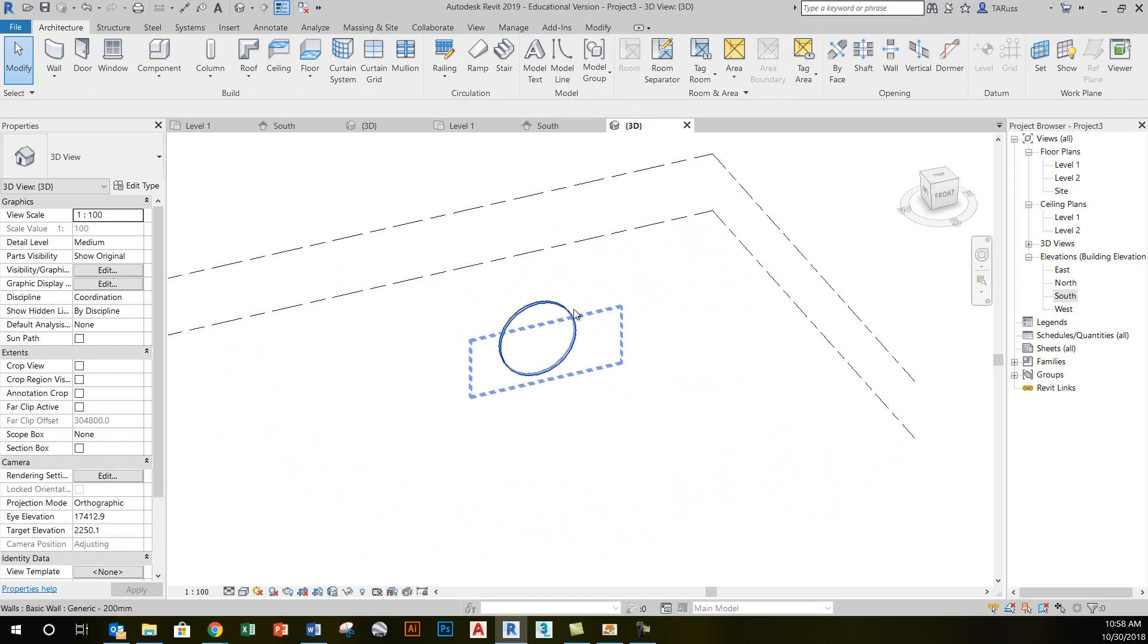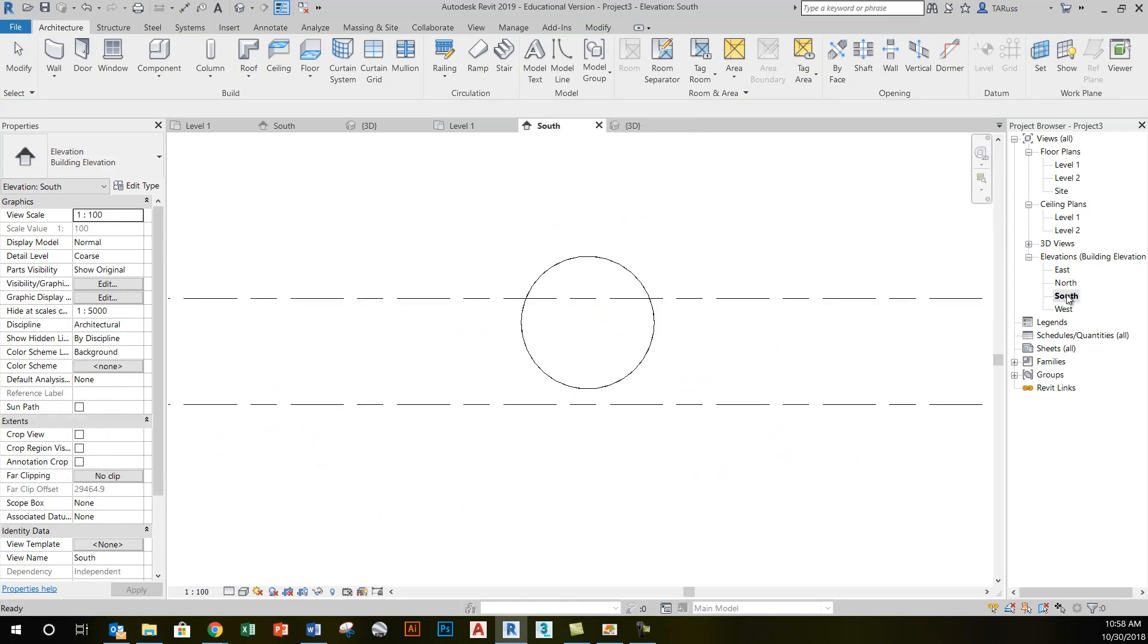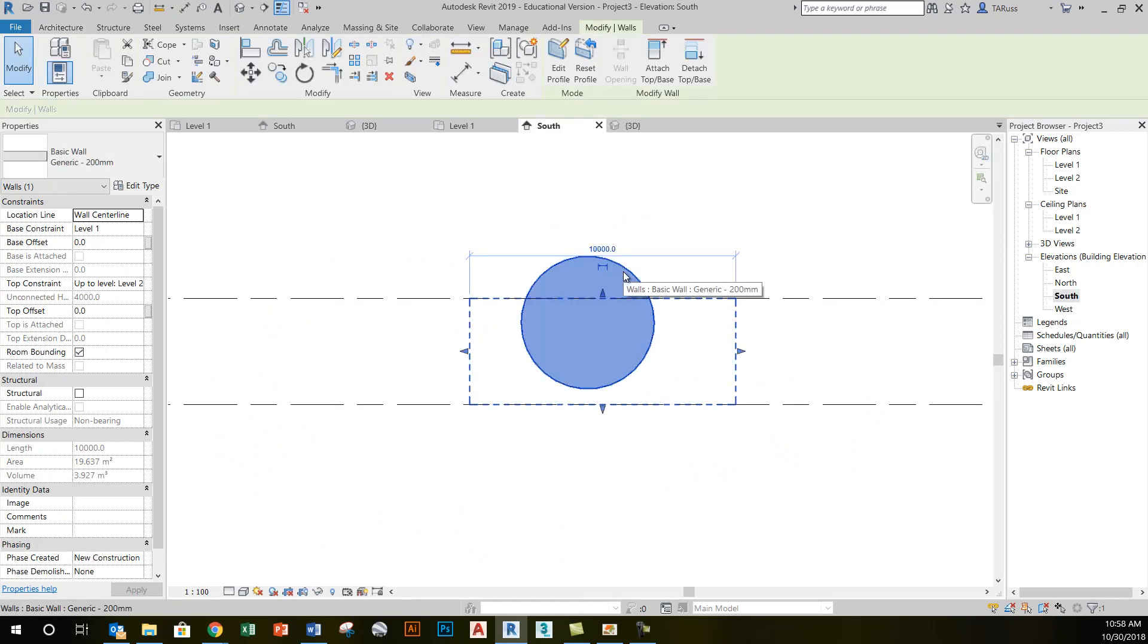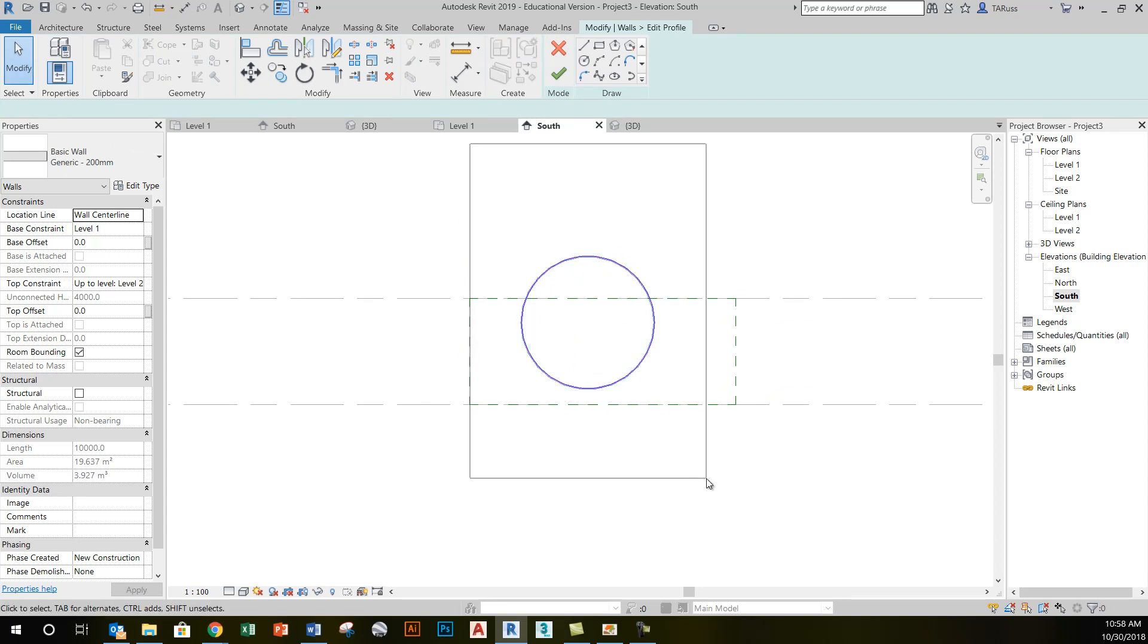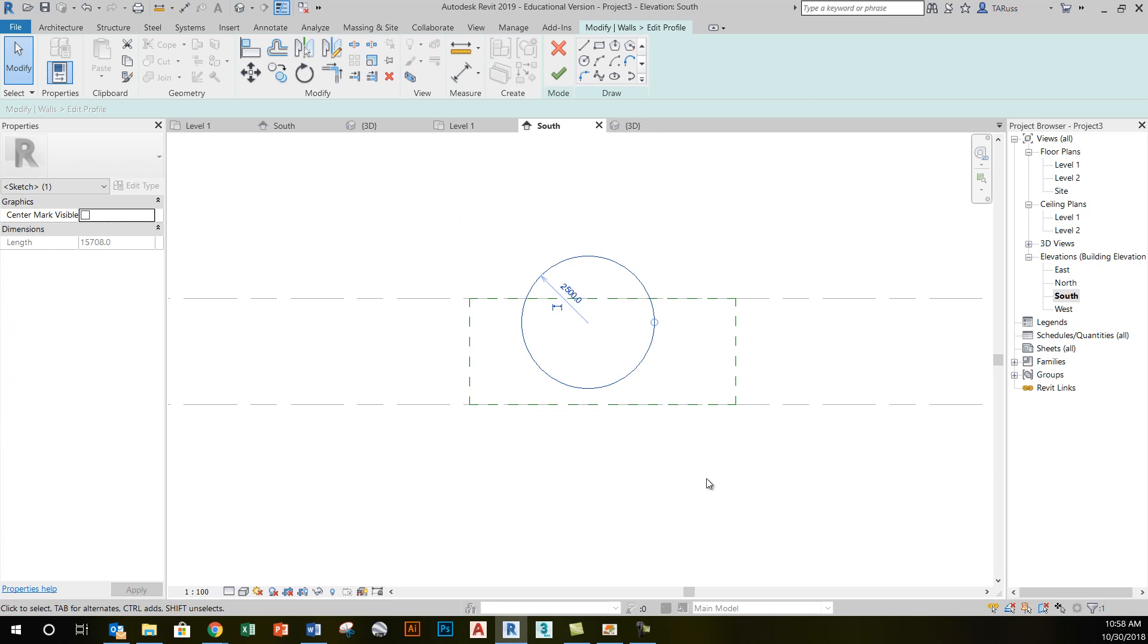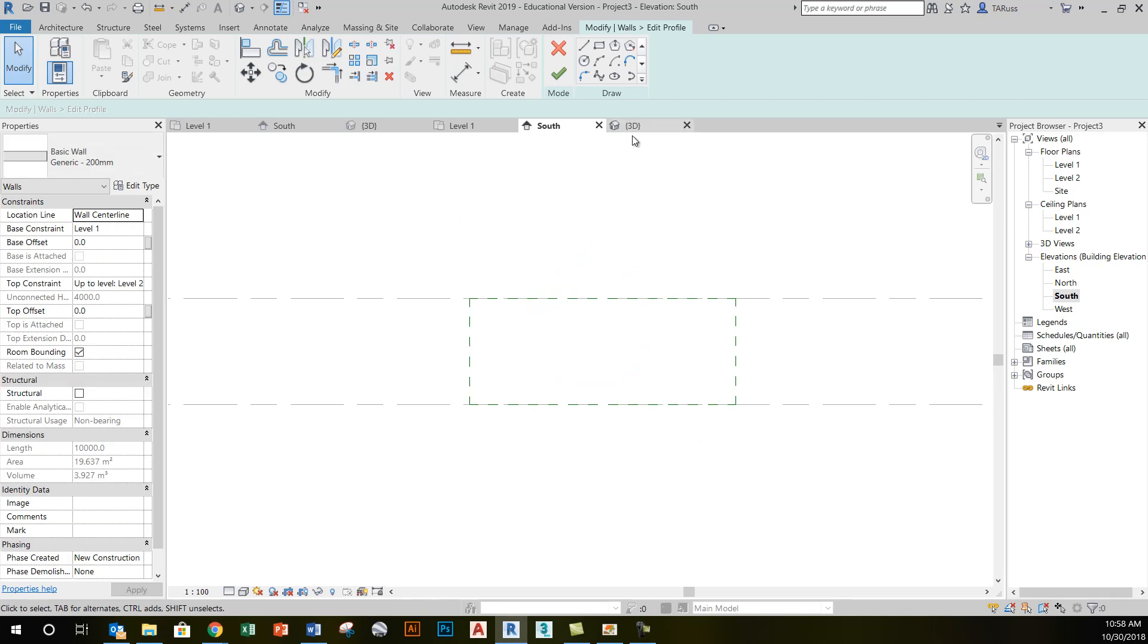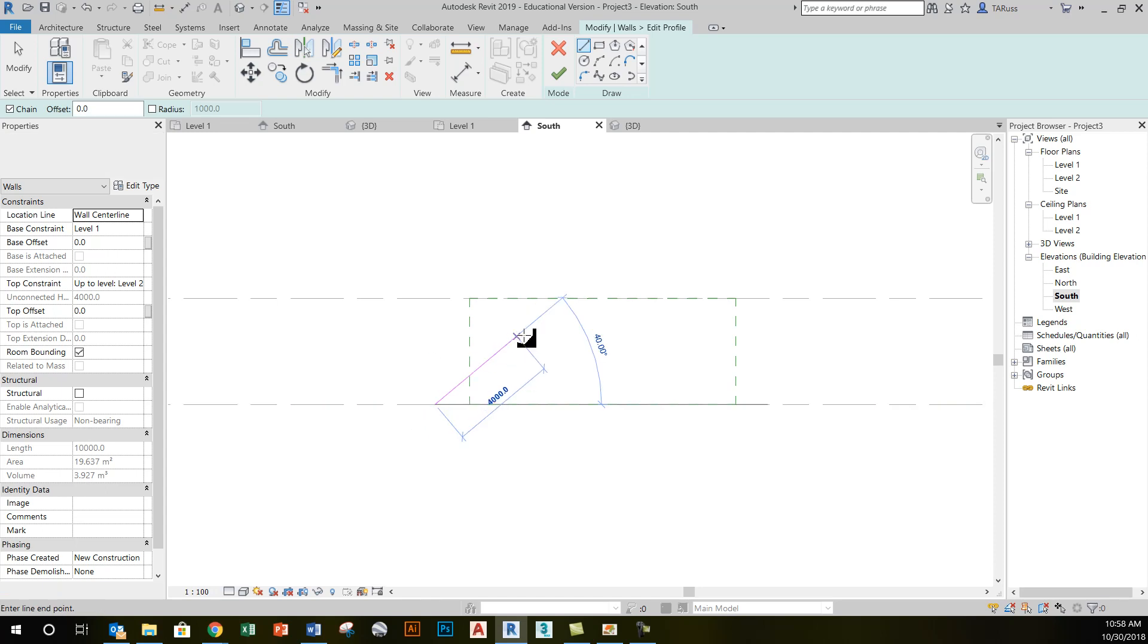When you edit the sketch, you'll have access to all the same tools that we've seen when we've edited sketches for floors and roofs and other elements. Edit profile leads me to the draw panel, and like I did initially or in the last step, I can just select the sketch lines that are there, hit delete, and then using all the tools that I'm used to on the draw panel, just create something entirely new.